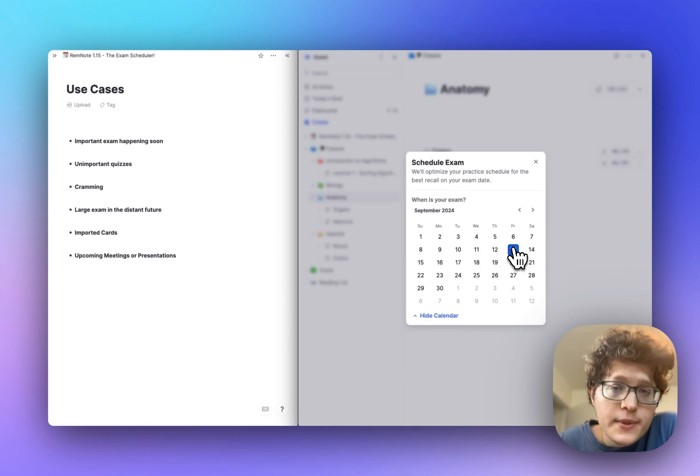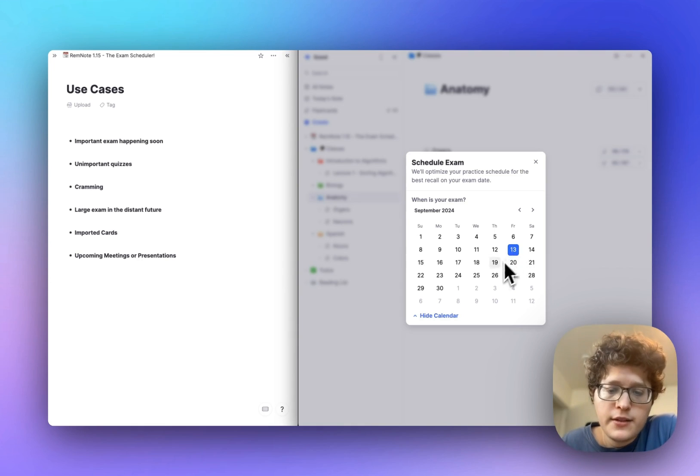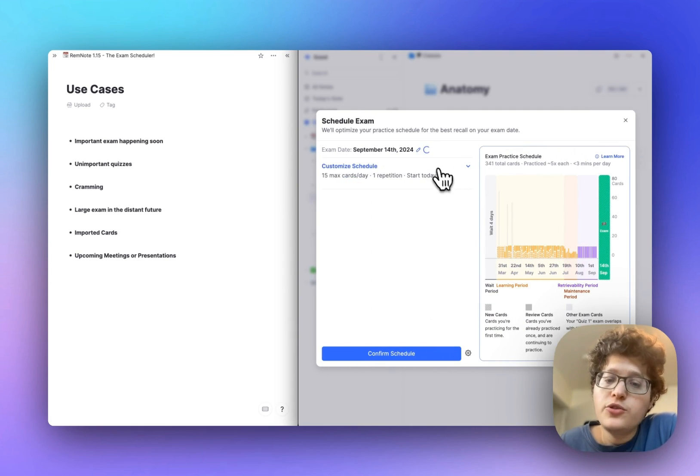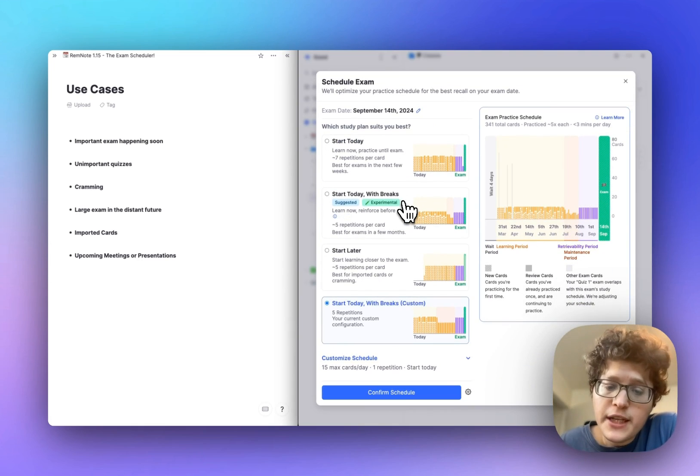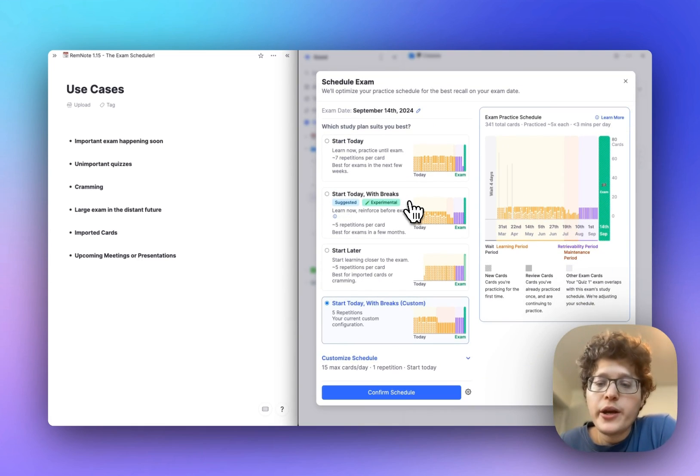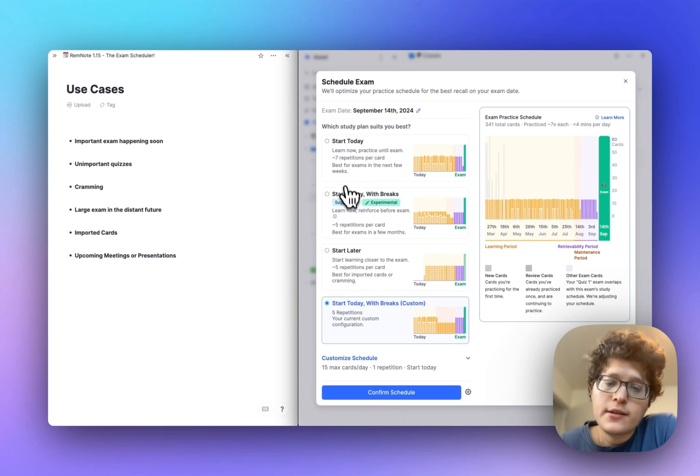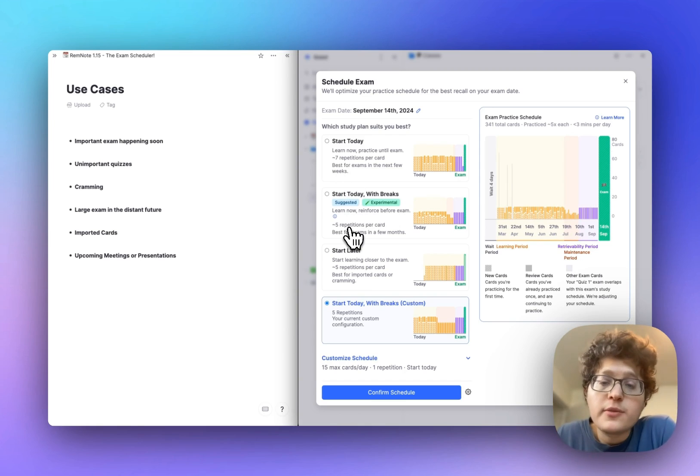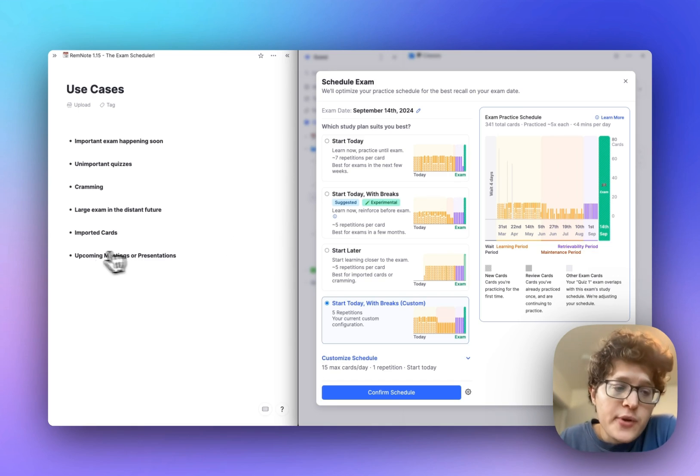If you have a large exam that's in the somewhat distant future, like off in September here, six months from now, then you should go and select start today with breaks where you'll see that we'll reduce your practice down from seven to five here to try to save you some time, but we'll still make sure that the information is top of mind when your exam doesn't roll around.